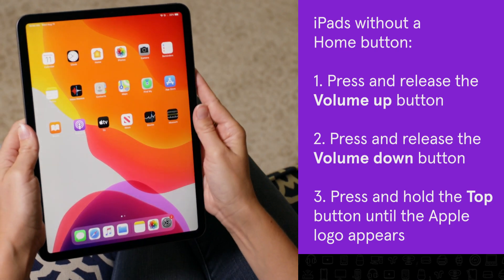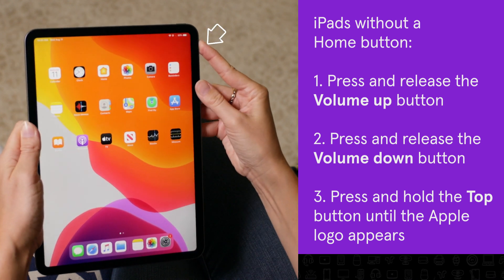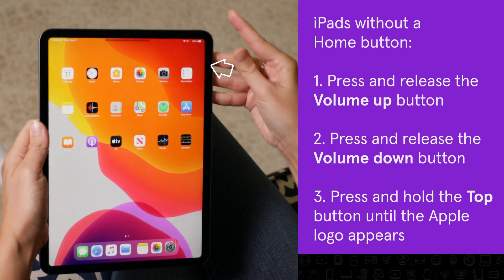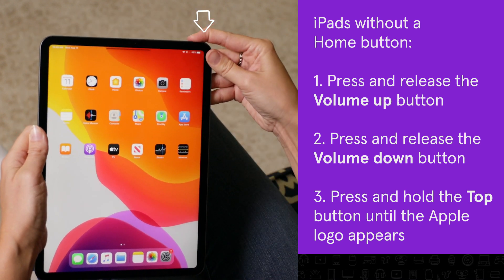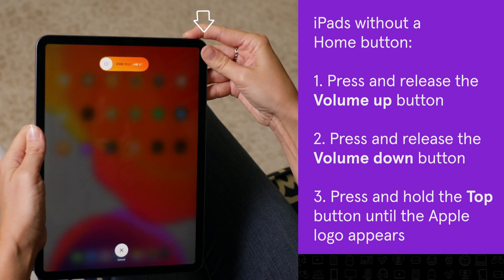If your iPad doesn't have a home button, press and release the volume up button, then the volume down button, then hold the power button until the device restarts.